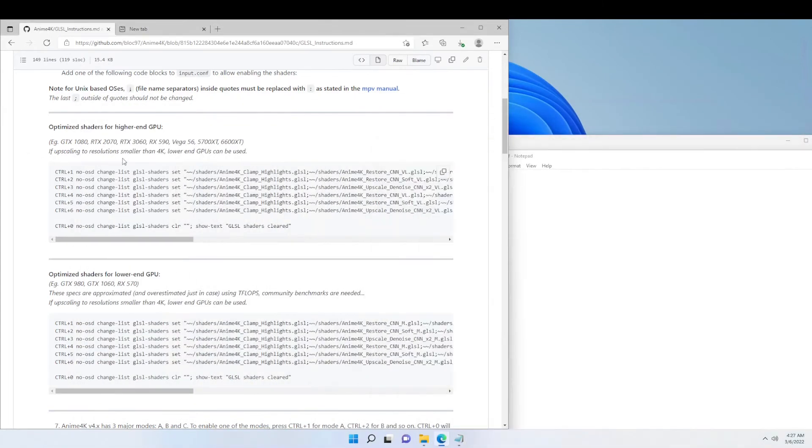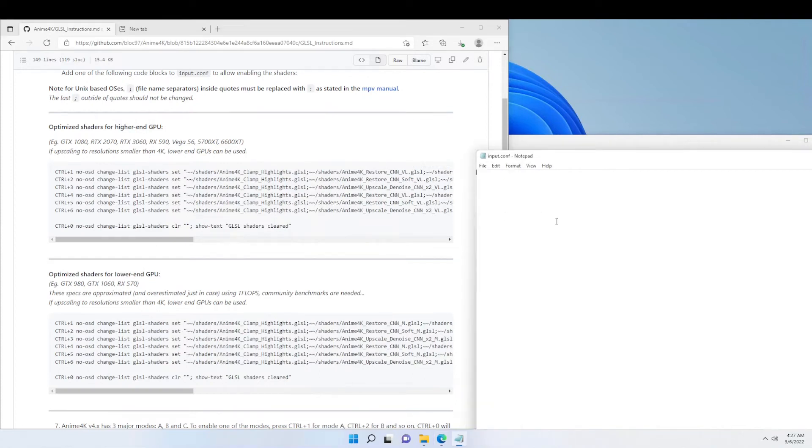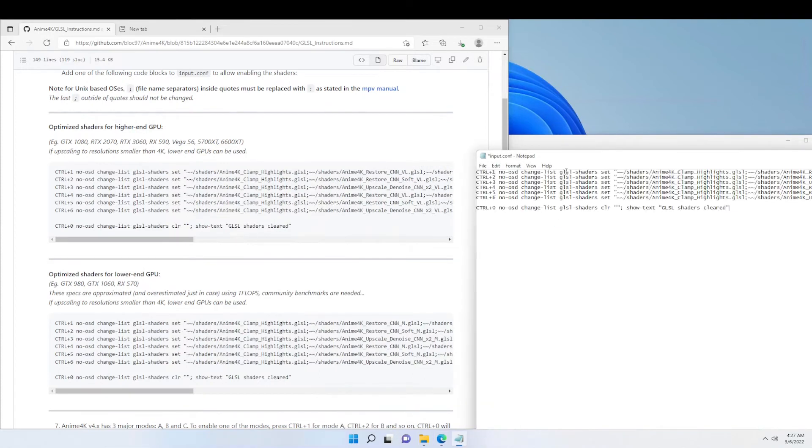I'm going to copy the text from high-end GPU. If you have a low-end GPU, then you copy the text from down there. And then we're going to paste it inside Notepad.